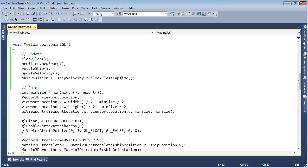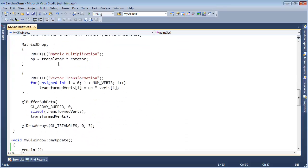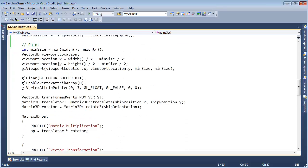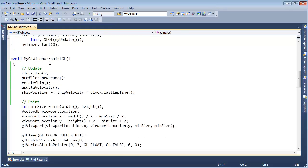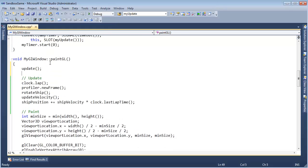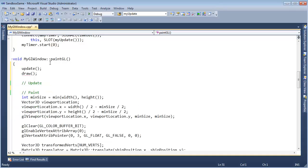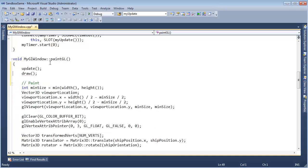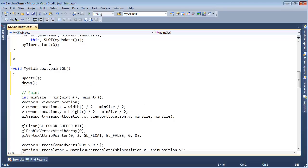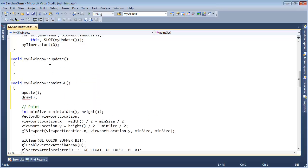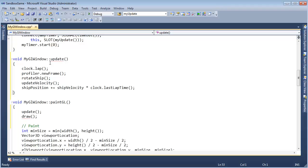So how can we clean this up? I'm going to say 'update' and 'draw', and move this code to an update function. Control X, Control Shift L to get rid of the unnecessary comment, and then void myGLWindow::update — curly curly, Control Enter, Control V, Control Shift L.